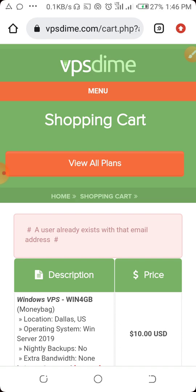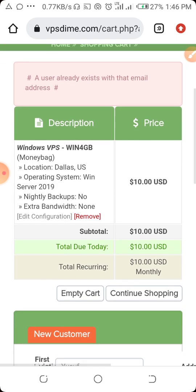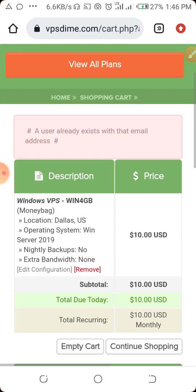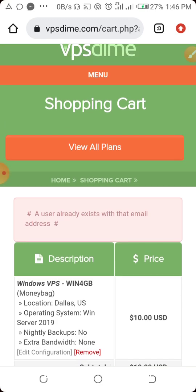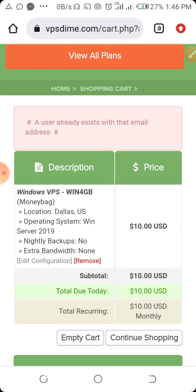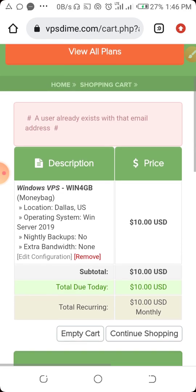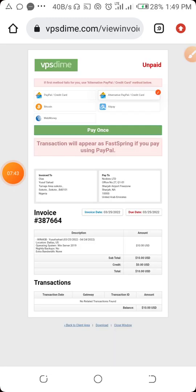Once you click on 'Complete Order', it will take you to another page. In my case it is telling me that a user already exists — that's because I tried to register before and my network went off, so it saved my details. For you it will proceed normally to the next page.